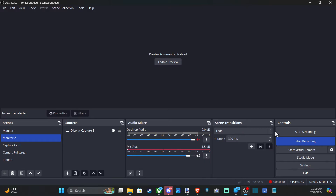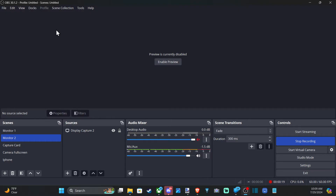So if I'm just on the homepage here and I accidentally hit start streaming, well I'm going to start streaming on OBS. There's no warning or pop-up dialog box that is on the screen.